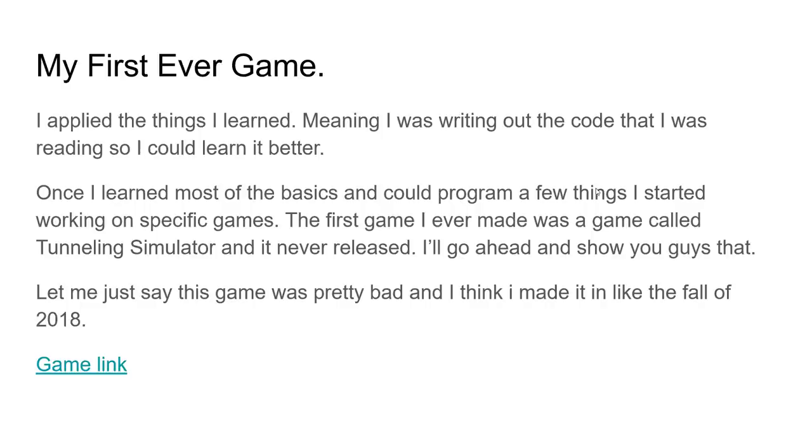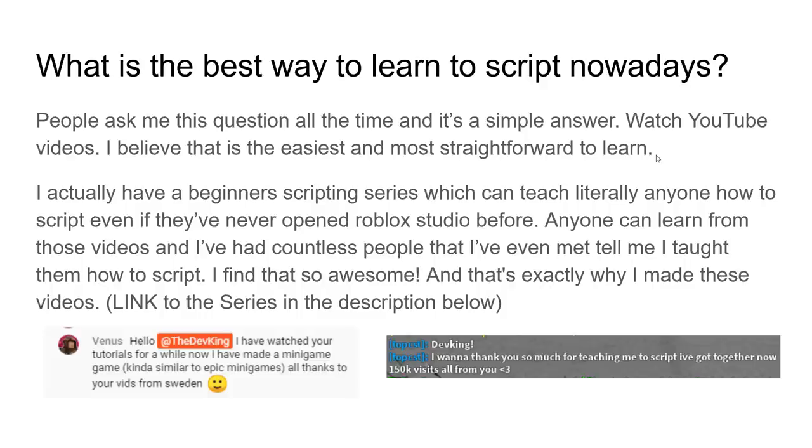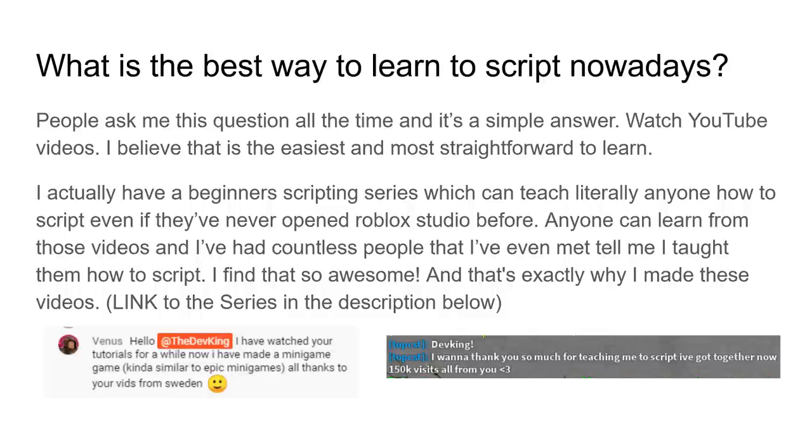Alright, anyways, so, that's my first ever game. So now, what is the best way to learn tripping nowadays, in my opinion? Nowadays, of course, it's watching YouTube videos. It is the most easiest and straightforward way to learn, watch YouTube videos. I believe it's super simple and super easy to learn. And actually, of course, I'm going to plug my own series. PeacePod is awesome. A shout-out to him. If you've watched this video, dude, I love you. But if you want to learn today, and you're asking what YouTube videos to watch, I actually have a beginner series, a beginner scripting series that literally anyone can watch and learn, even if they've never scripted before at all.